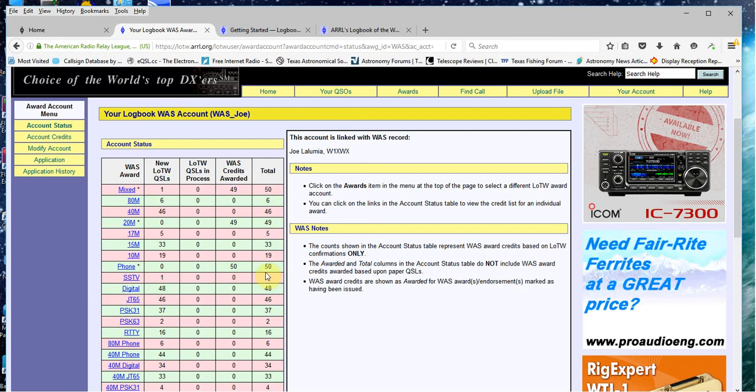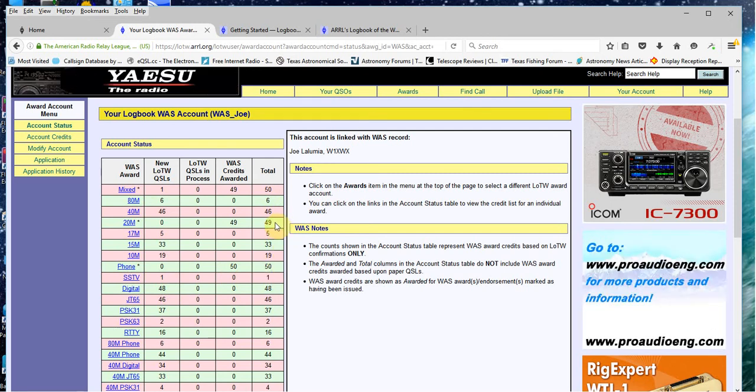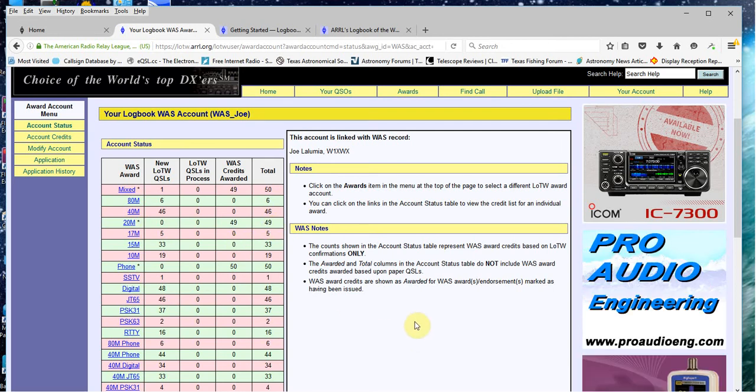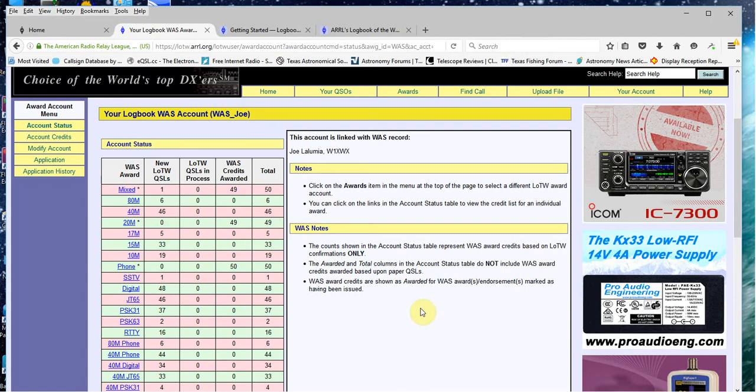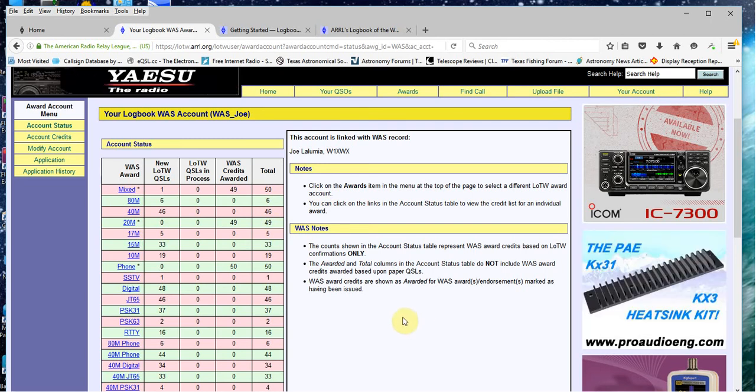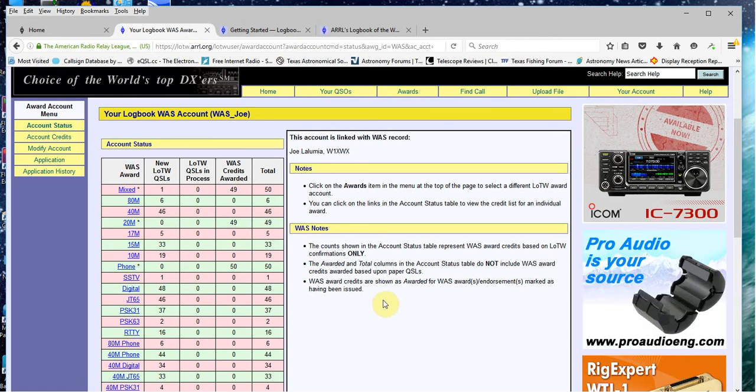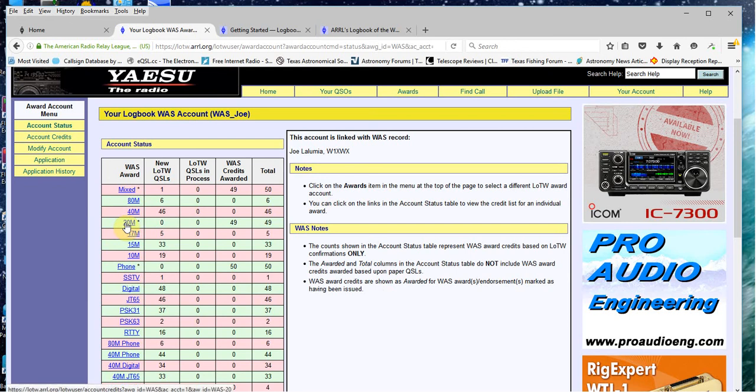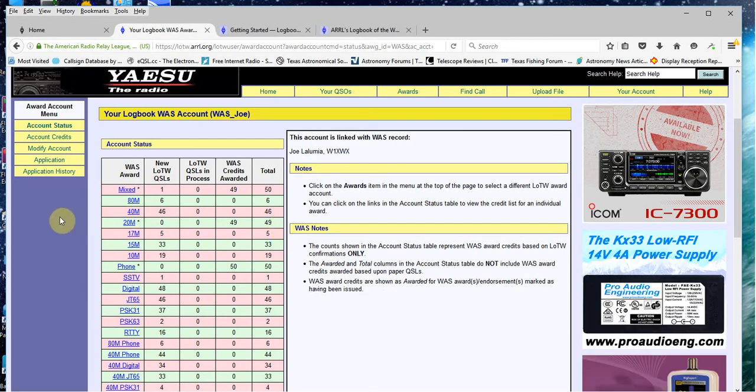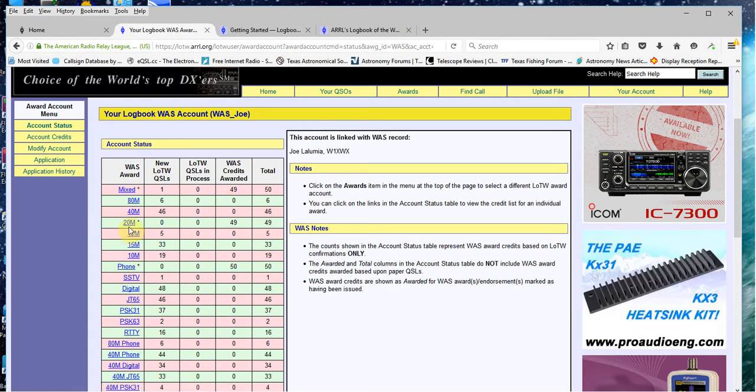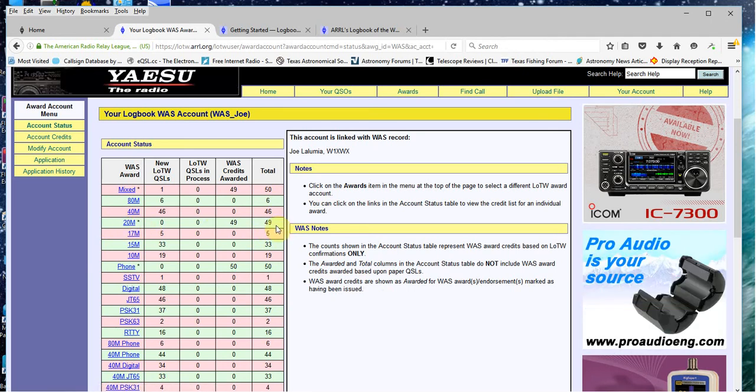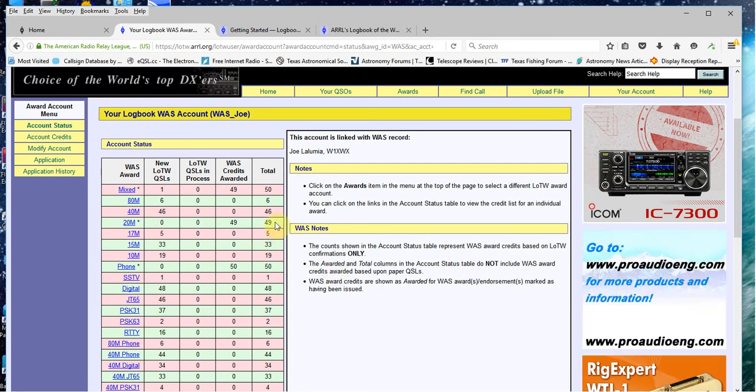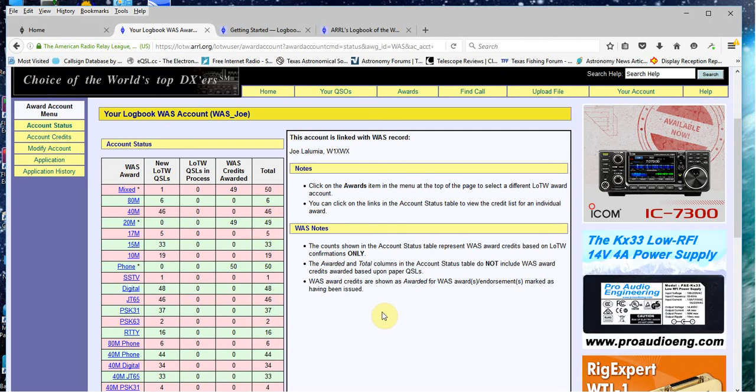You might be wondering, why does that say 49 and it has an asterisk? That's because I had to send in one card from Oklahoma, using a card checker that I described in a previous video. After checking my Oklahoma card on 20 meters, he sent in the paperwork, and they issued me the award for 20 meters worked all states. But only 49 of them were electronic. That last one was a card.